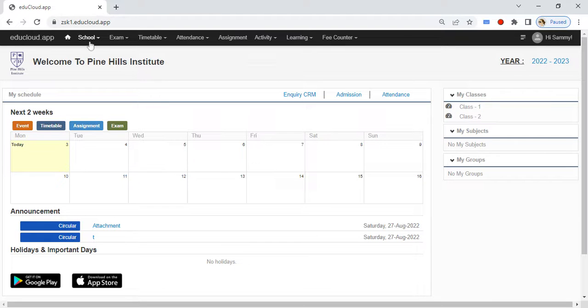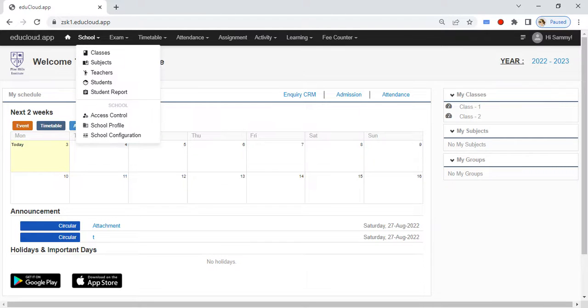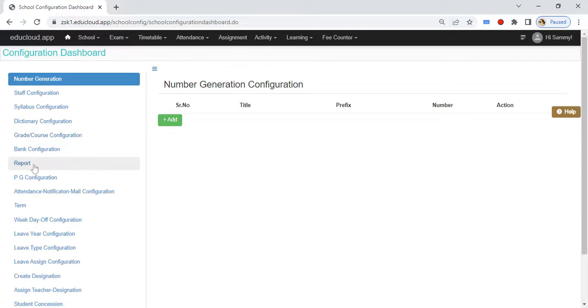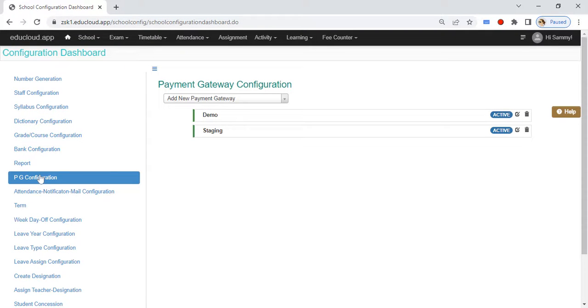Go to School, then School Configuration. Here you need to go to PG Configuration and then click Edit.